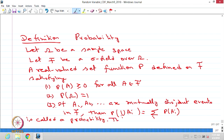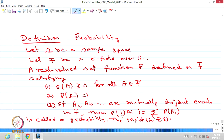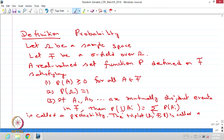The triplet omega, F, and P is called a probability space.